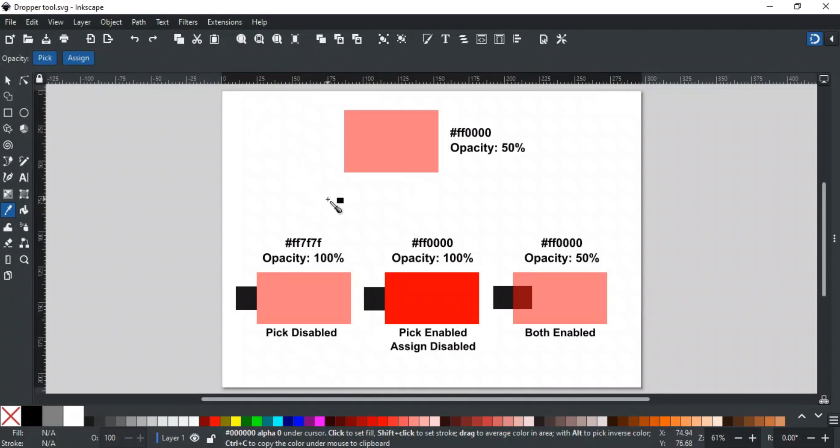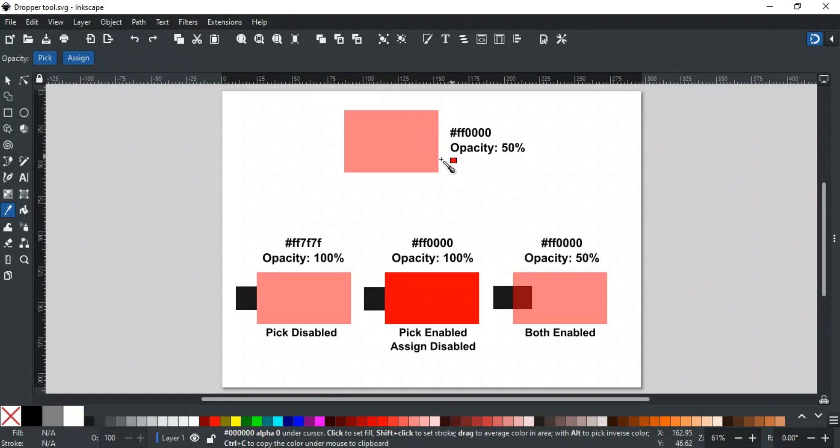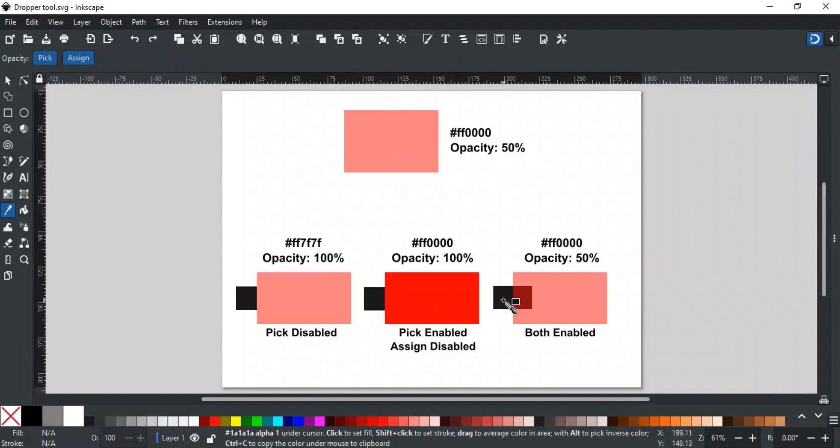Let's take this object as an example. This object is filled with red color and opacity is reduced to 50%. We have created these black boxes behind these objects to show the transparency of each object in each case.